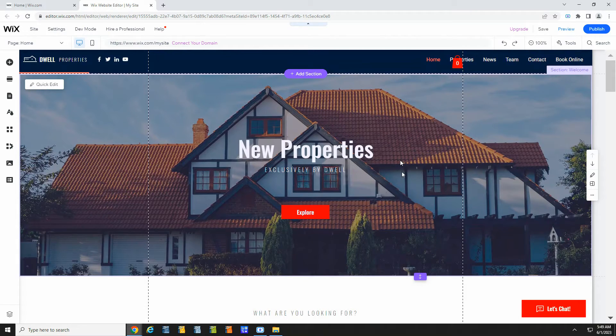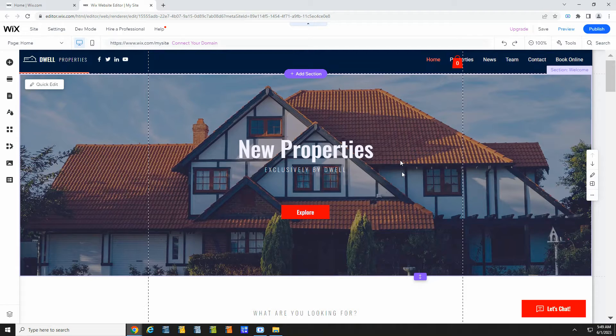With your site and listing set up, you can start making edits. Wix makes this really simple to do.